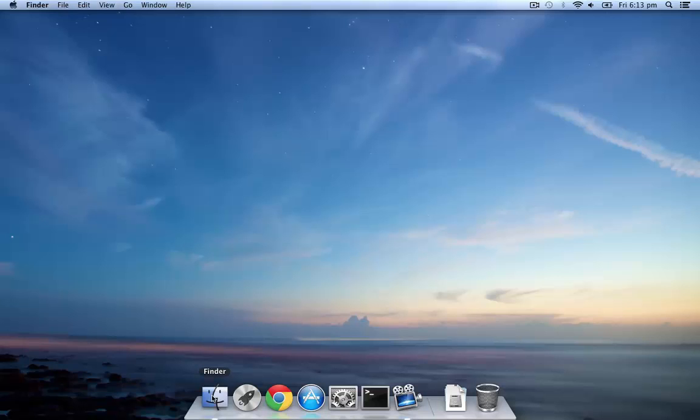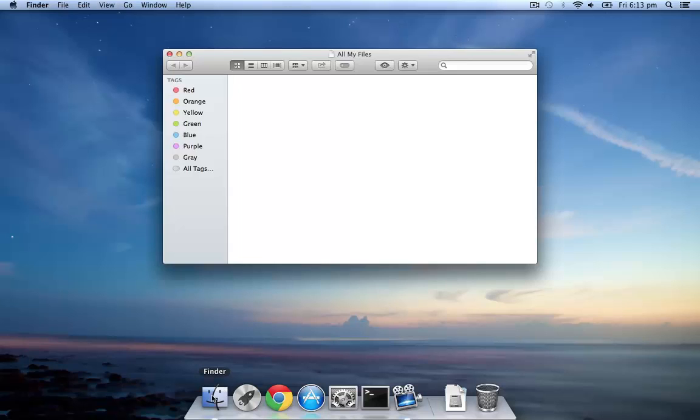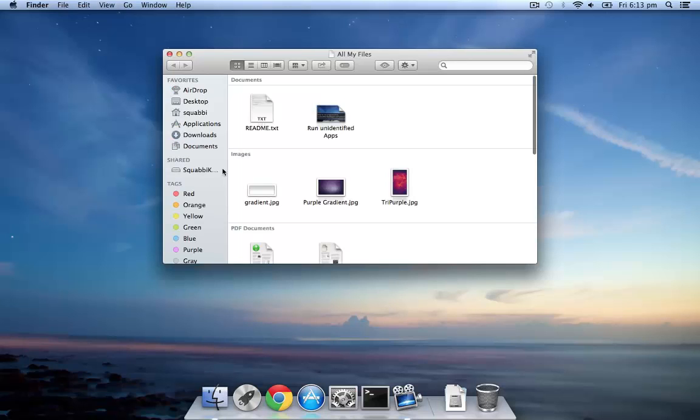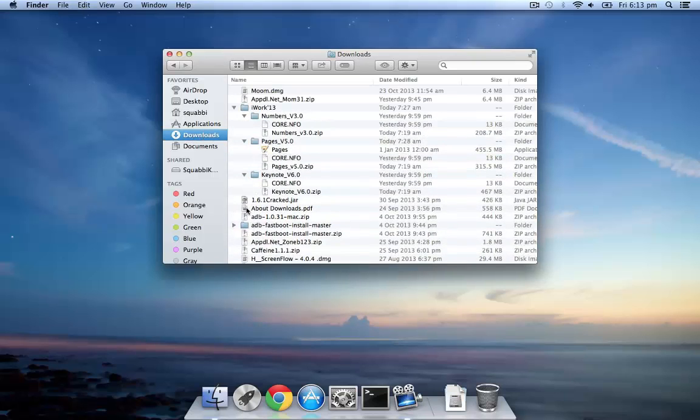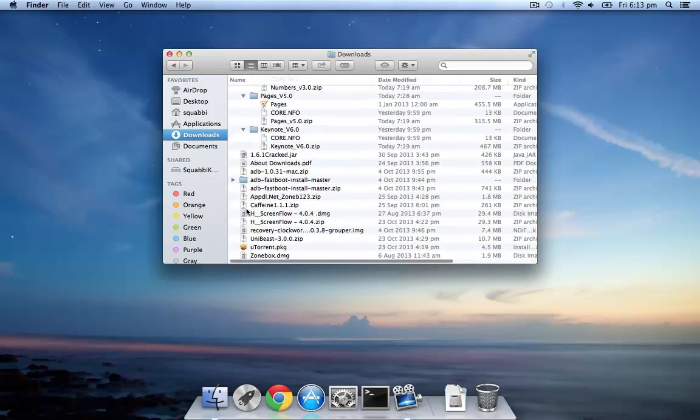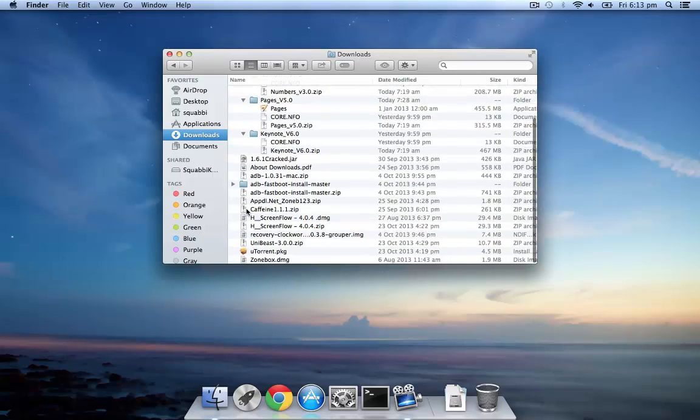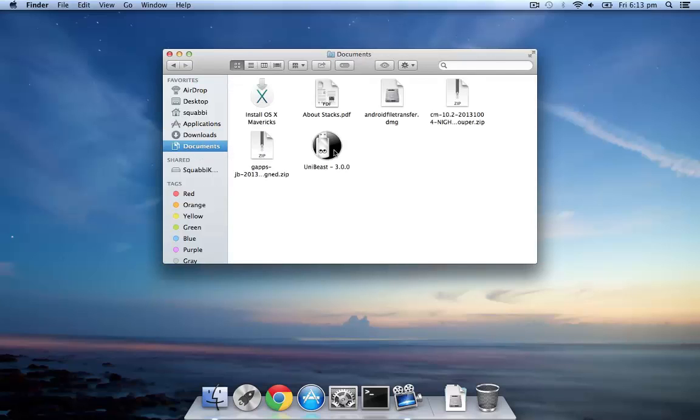To start things off, you'll need to download UniBeast from TonyMac x86, an 8GB or more USB, macOS Mavericks and of course a Mac. You can borrow one from your friend or use an existing one. All links will be down below in the more info.